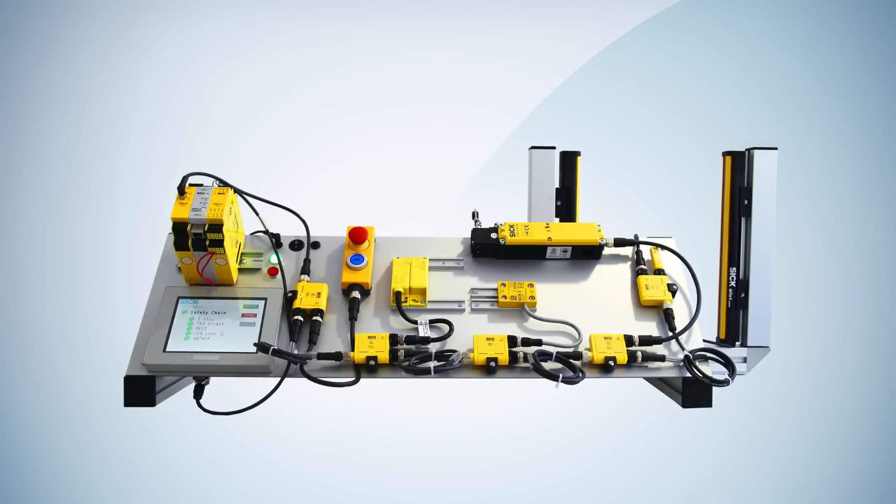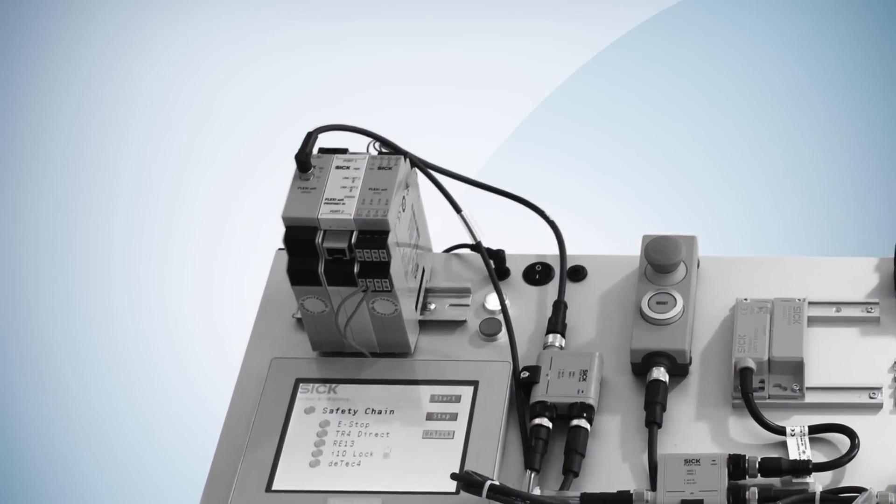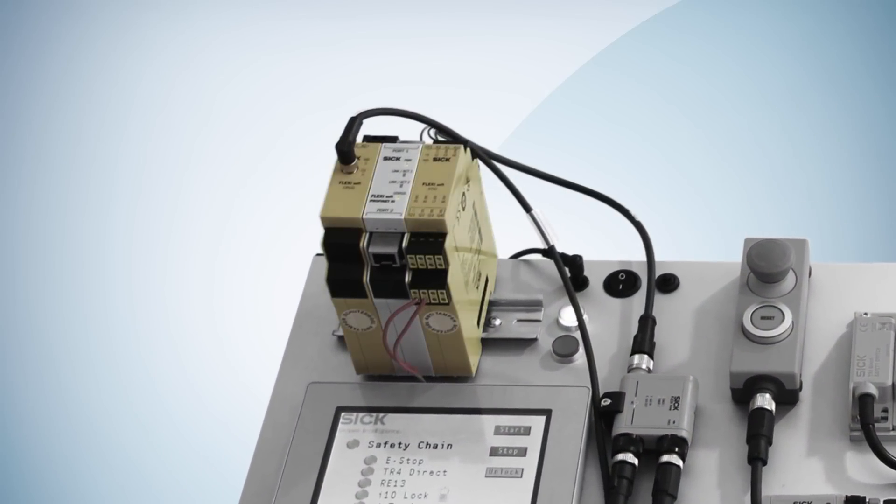We will use our FlexiLoop demo board as our example application. It contains one FlexiSoft station.